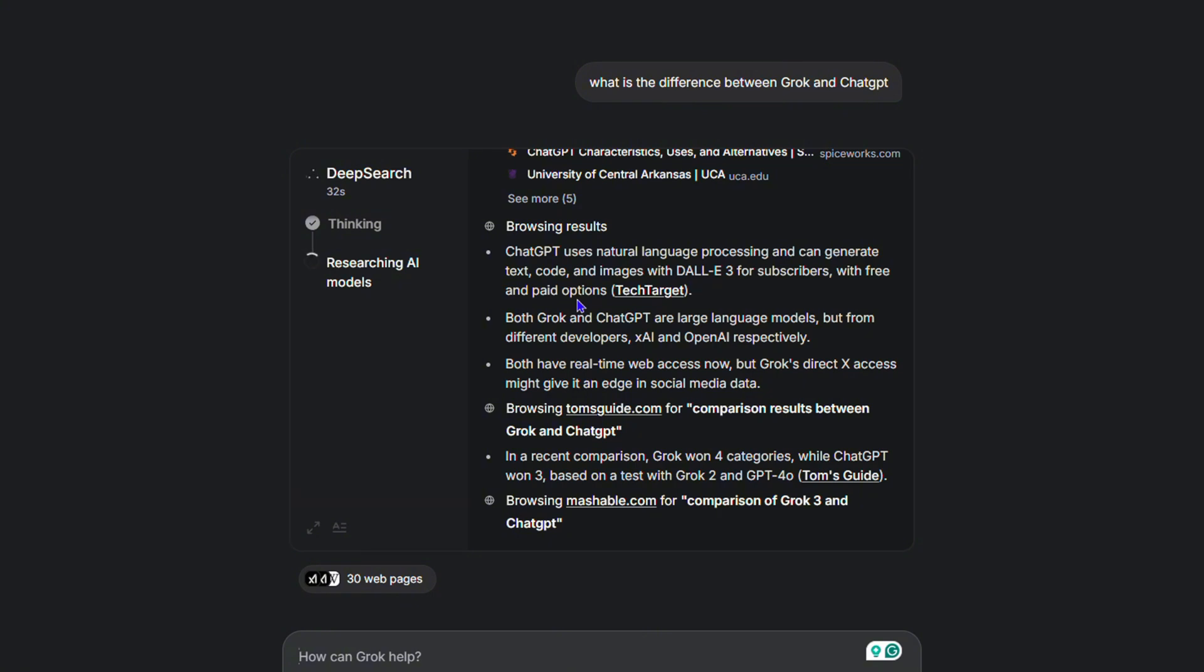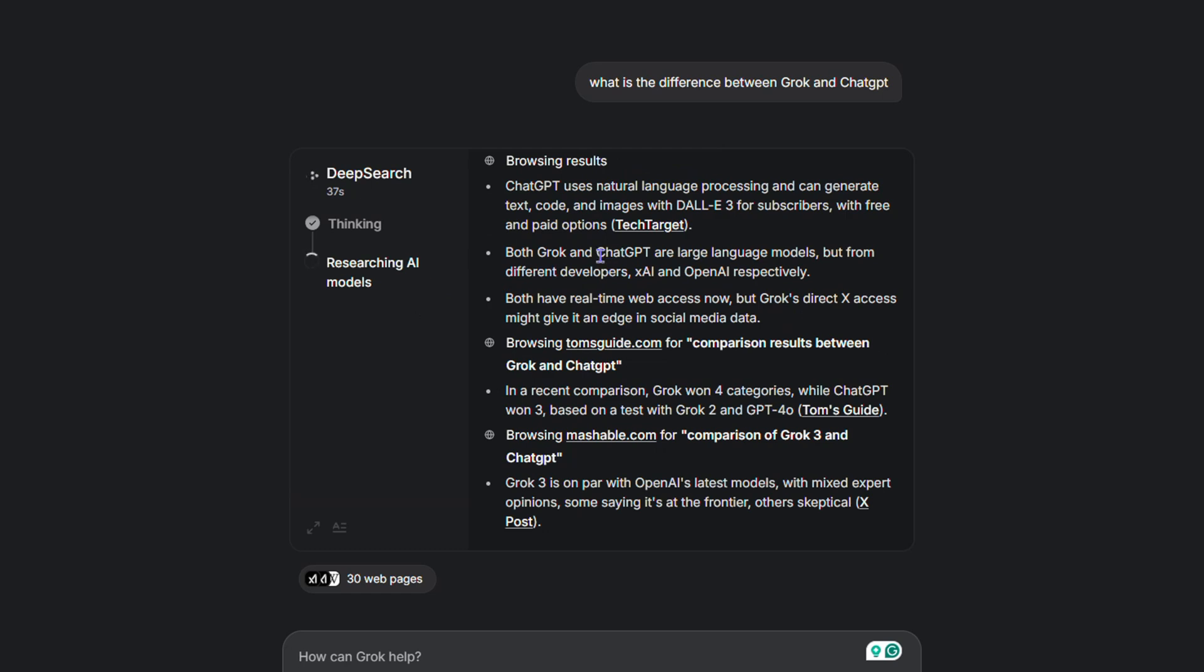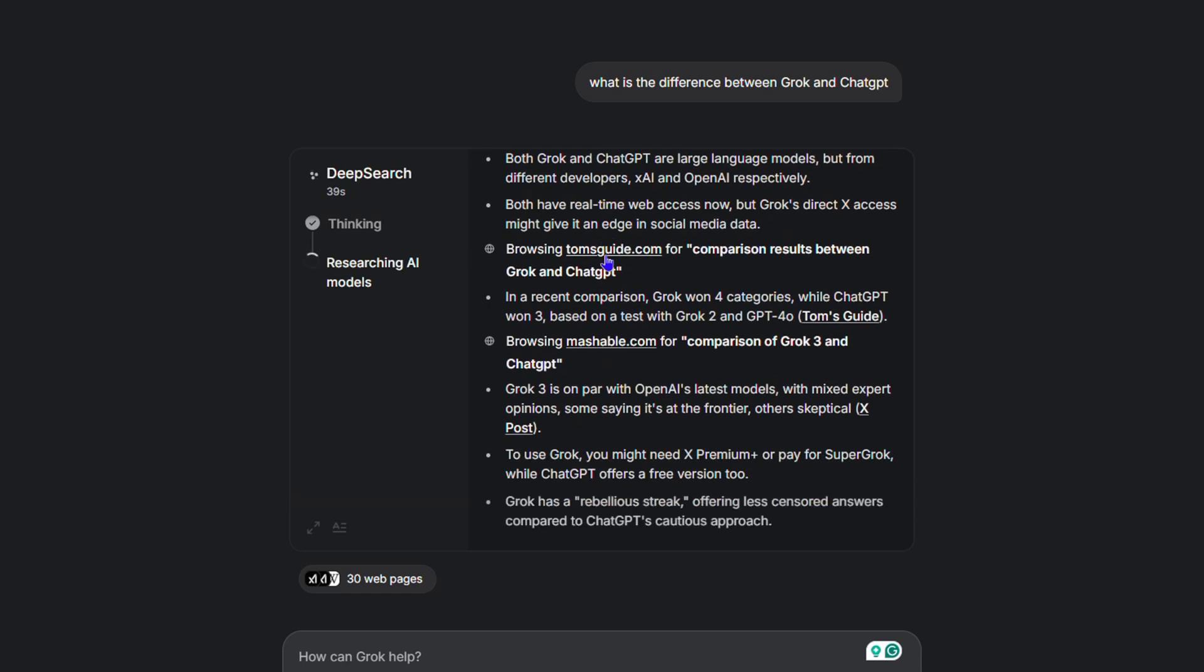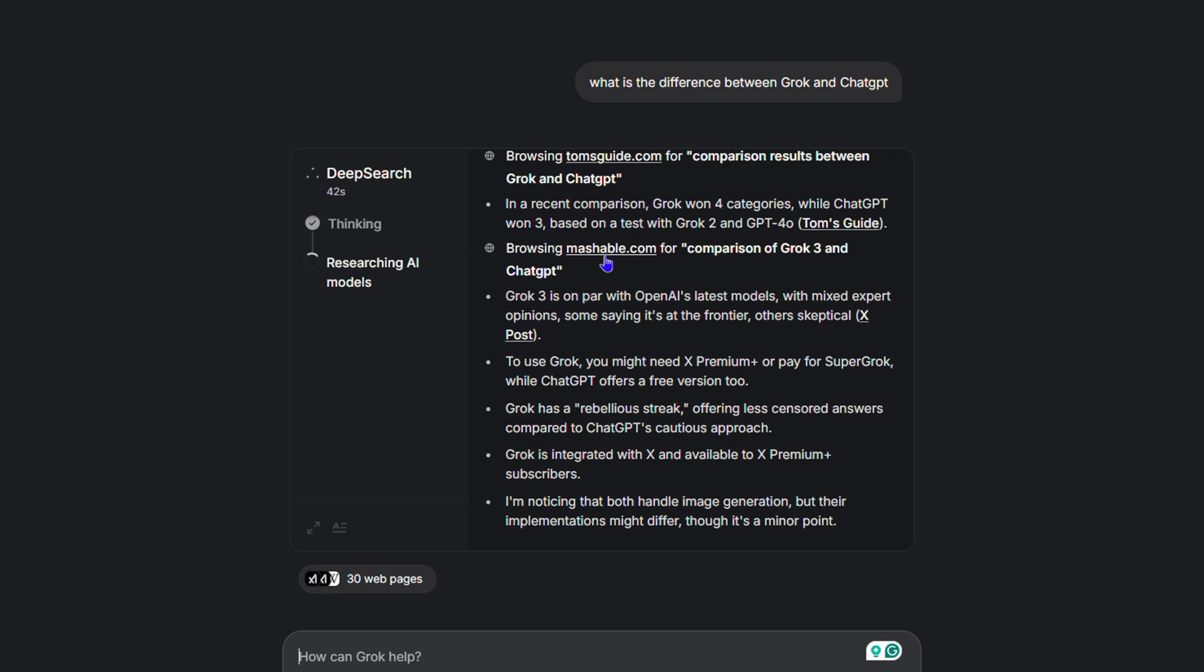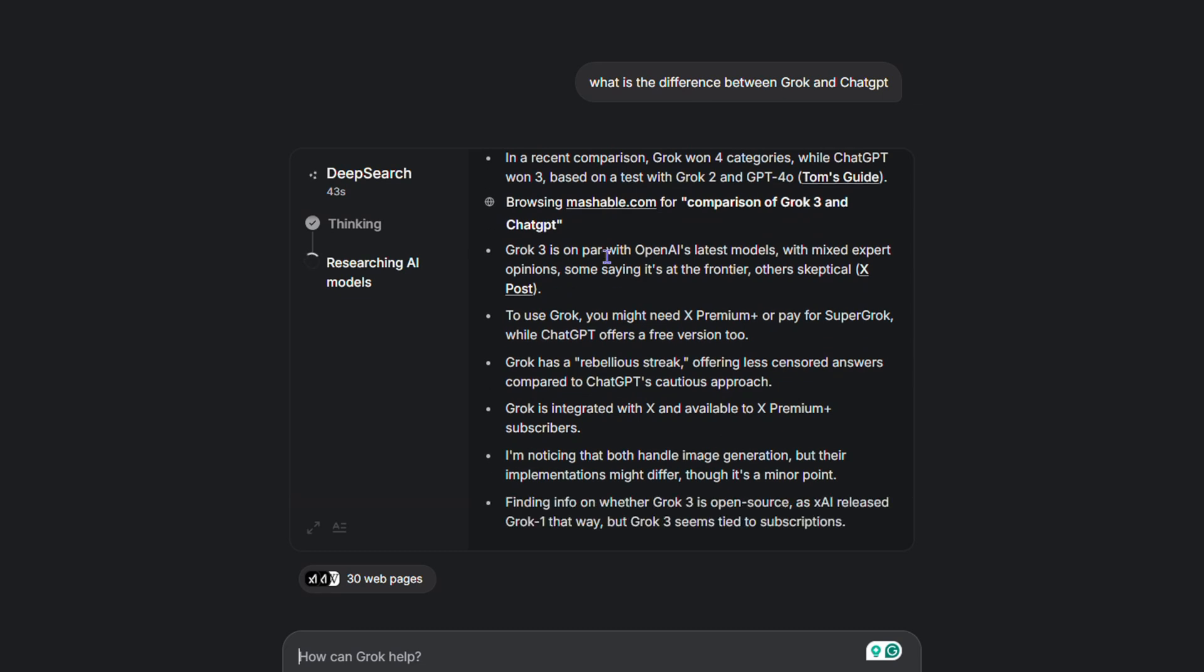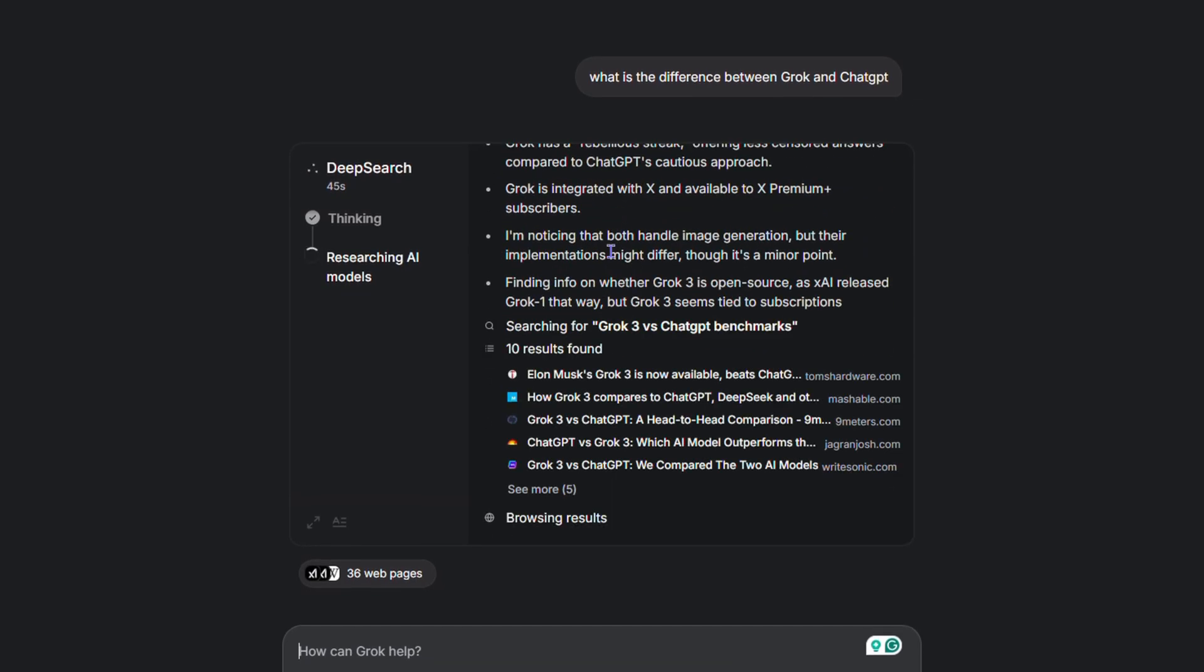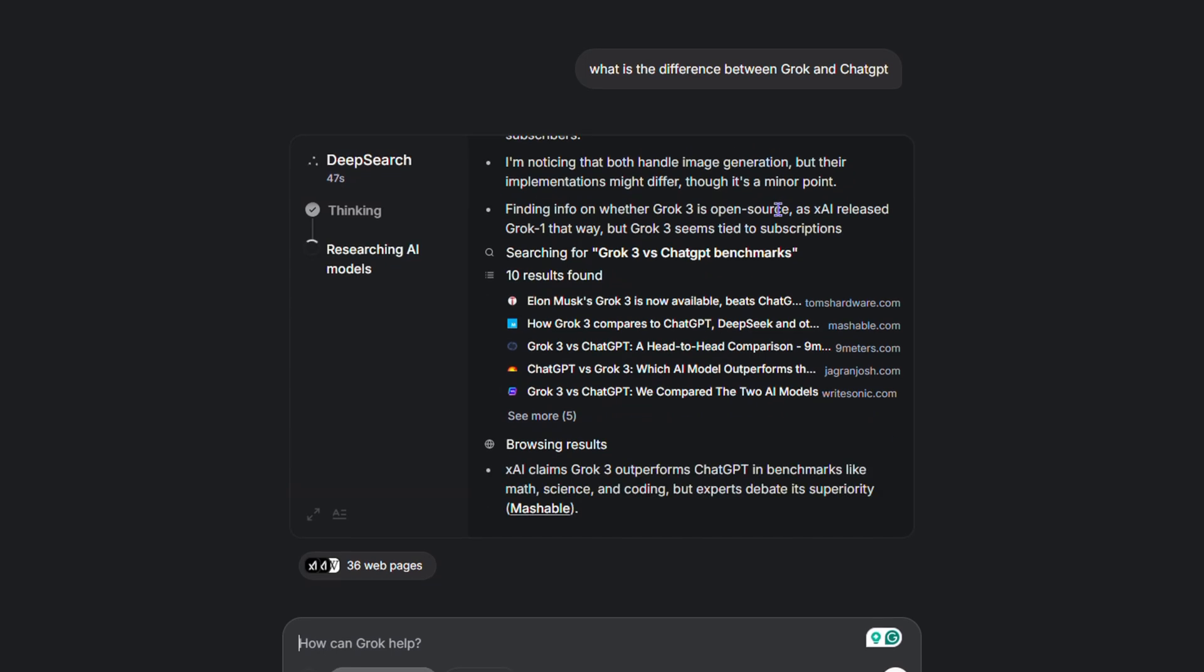They both work in the same way, so that's really cool. If you want to use the deep search in Grok, this is how you do it: enable it and it's going to go through and do all of that for you. Let's allow it to continue.